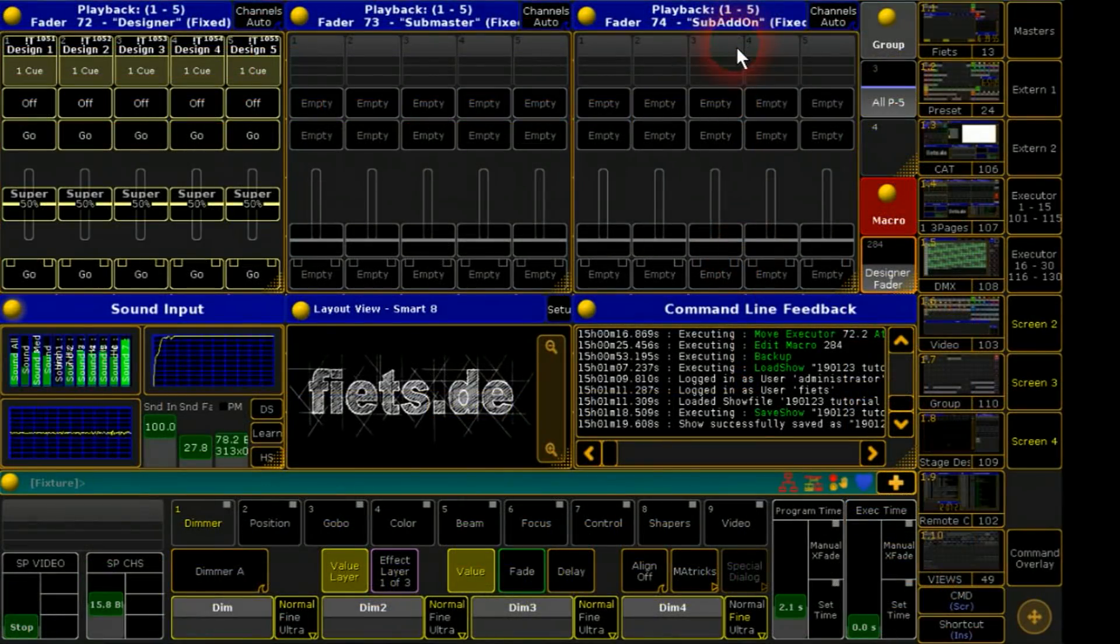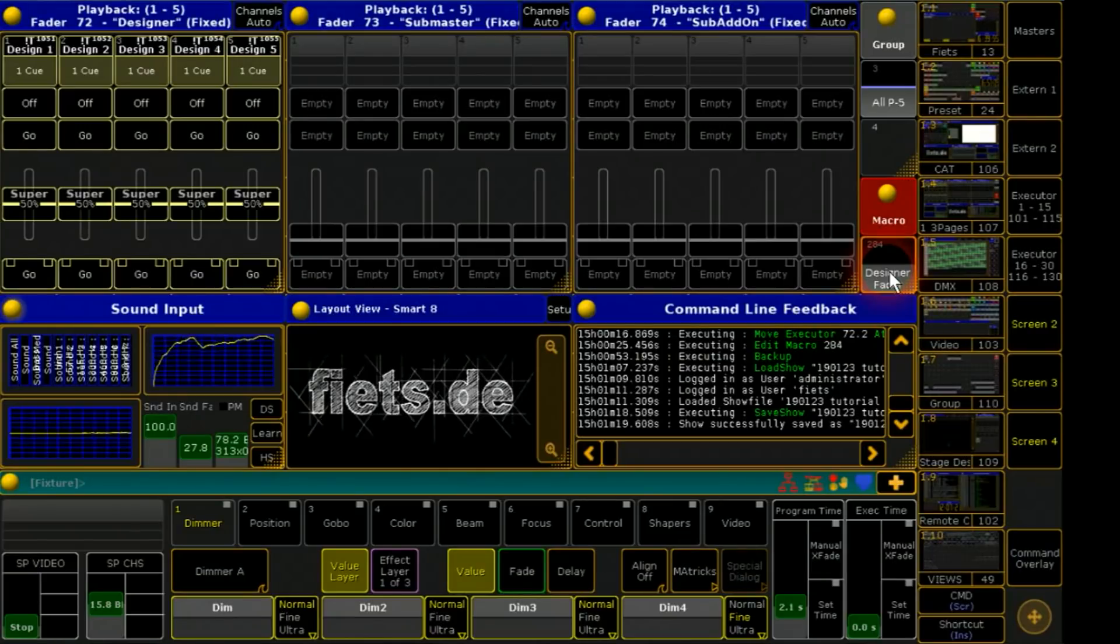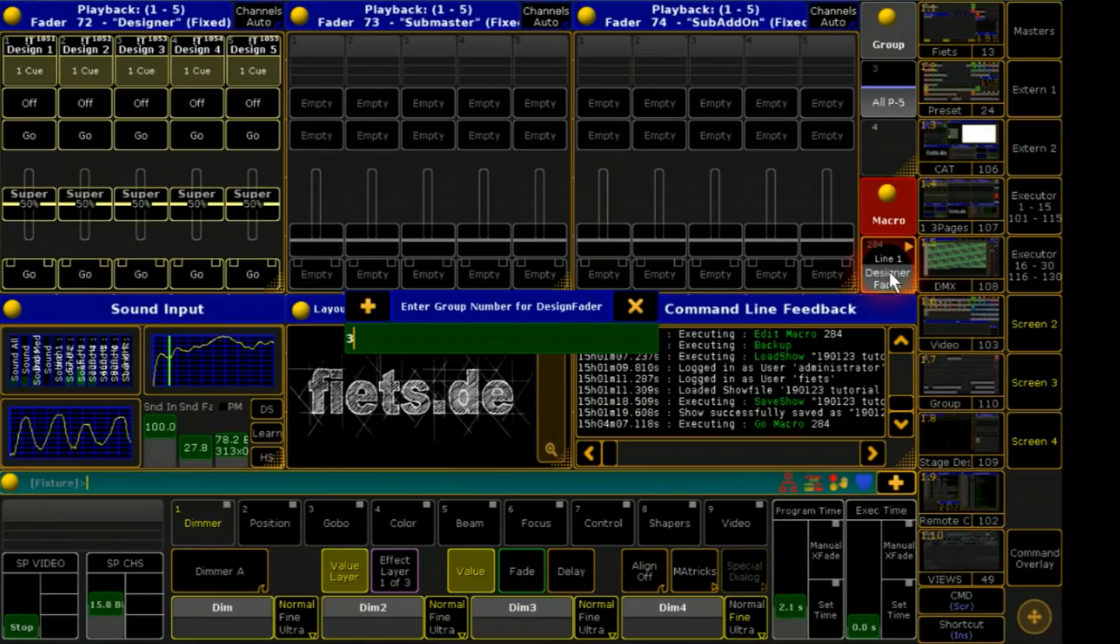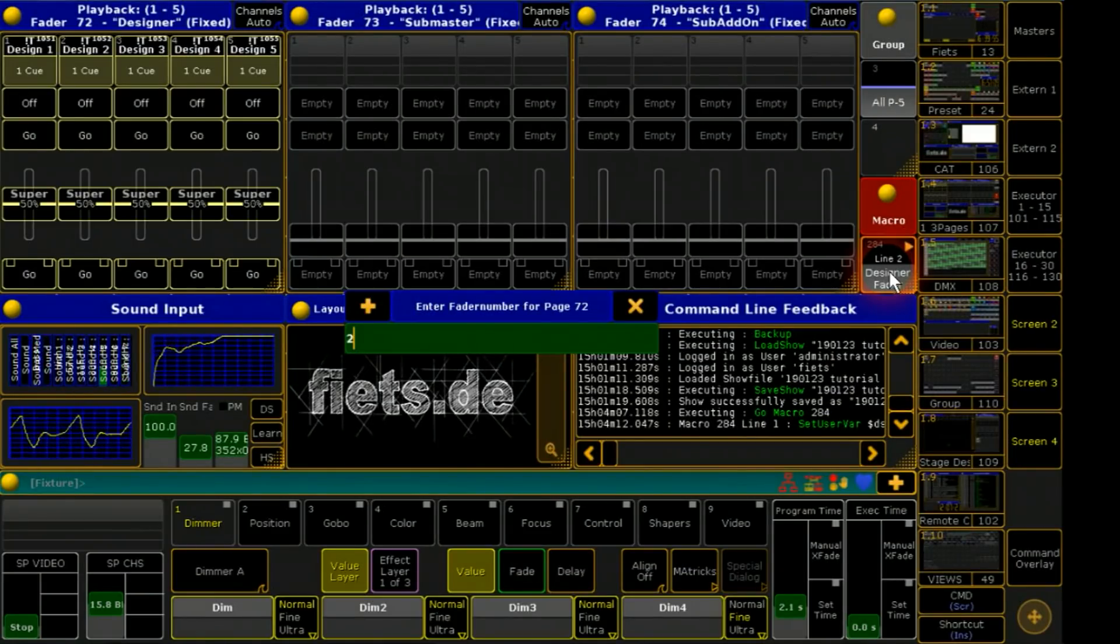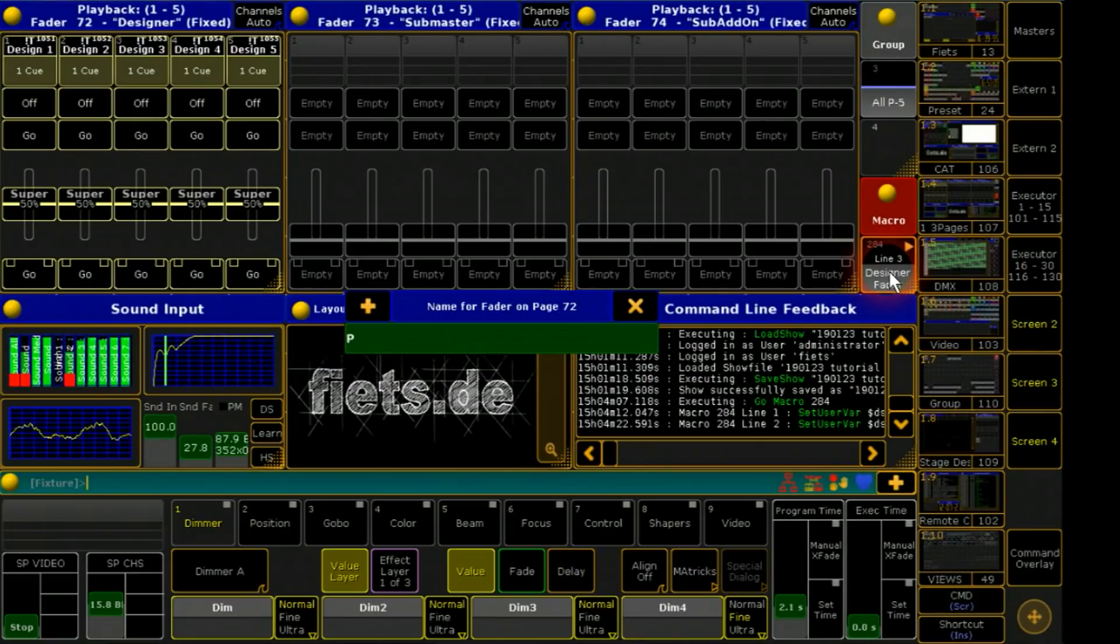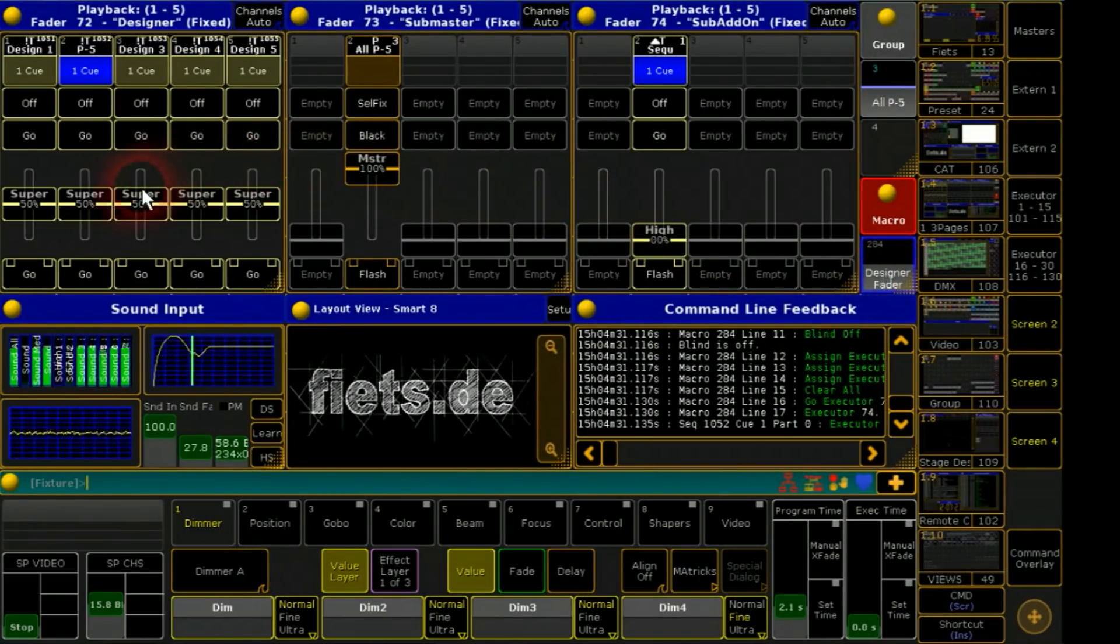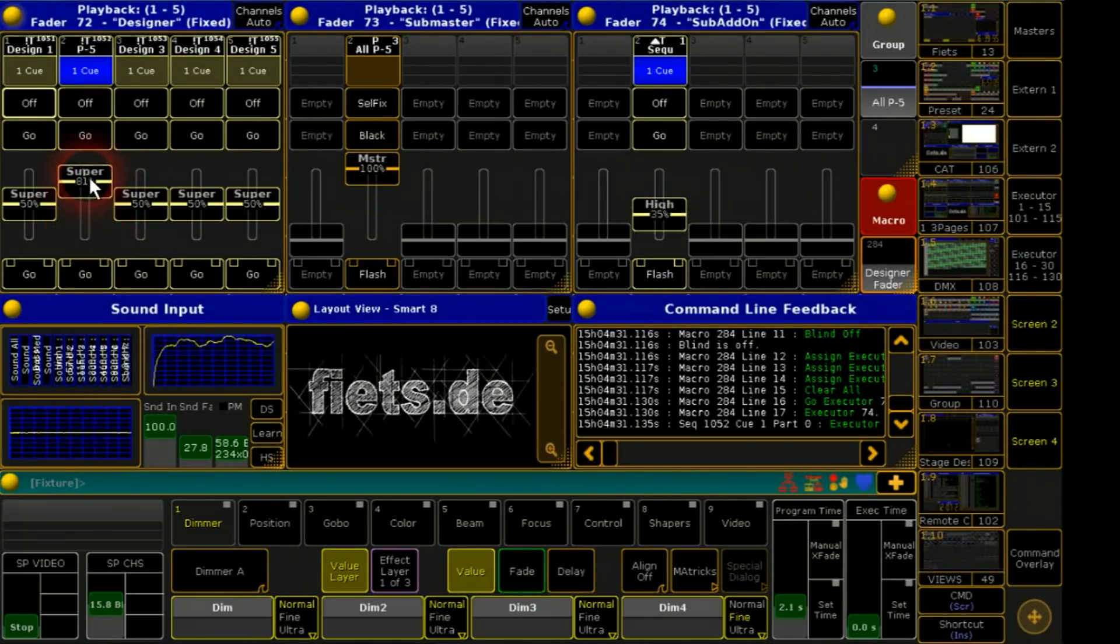To connect the fader with a group I use a macro. When I start this following will happen. I will get asked which group I like to connect. On which fader number I like to have it. And for the final I give a name. Done. The designer fader is all ready to operate.